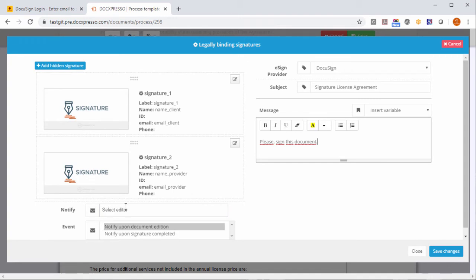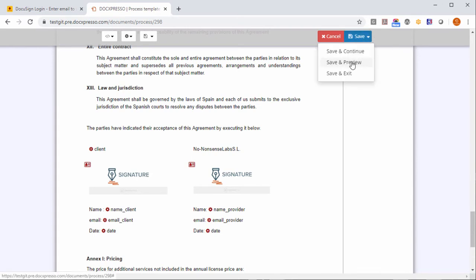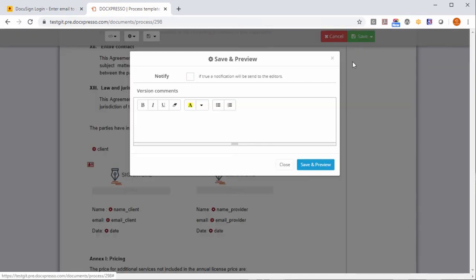We can also parameterize notifications and more things but well we won't do it now. Save changes and now I'm going to save and preview this contract.